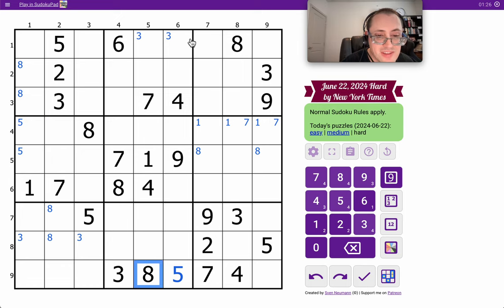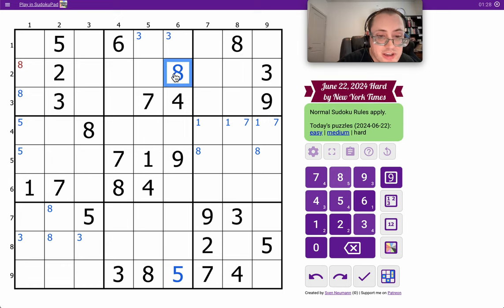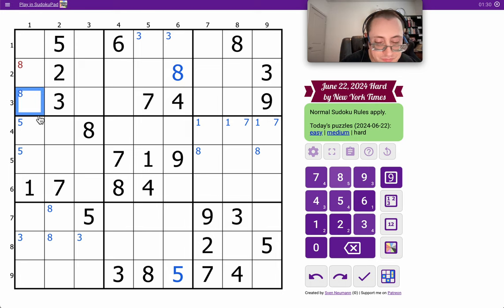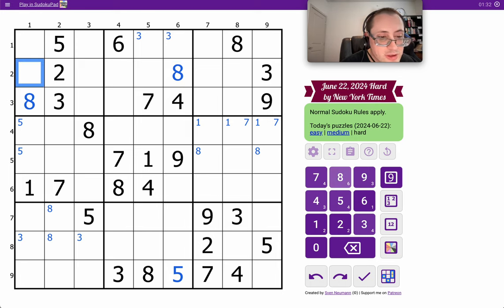Those two eights and this eight looking left will force an eight in box two, and then I can place it in box one right off the bat.